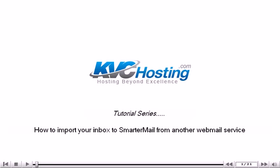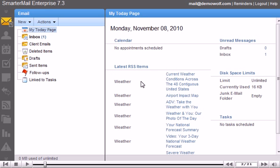How to import your inbox to SmarterMail from another webmail service. This tutorial will show you how to import your email from other webmail services in SmarterMail. This tutorial assumes you are already logged into SmarterMail.